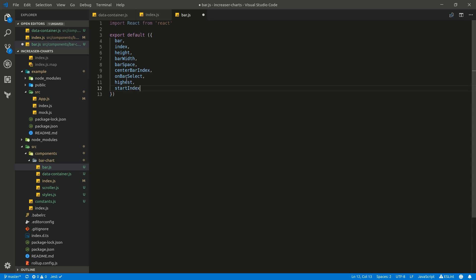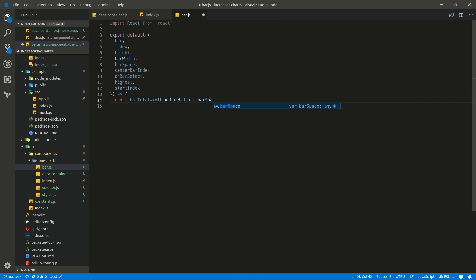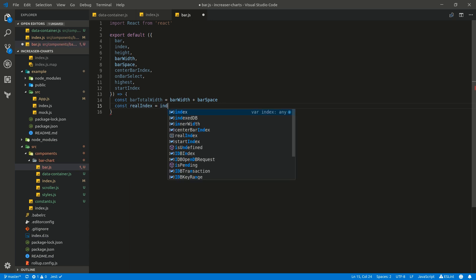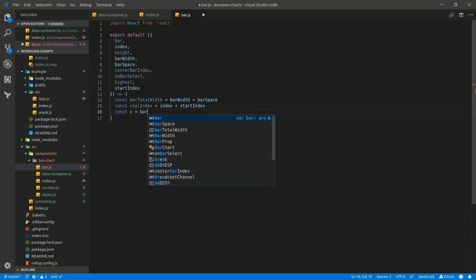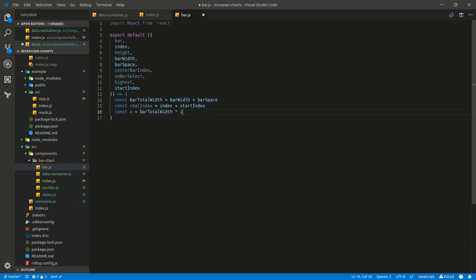Start index is the first bar that will be rendered. Here we will calculate bar total width — bar total width equals bar width plus bar space. Then we are going to take real index, which will be equal to index plus start index. And the x position of our bar will be bar total width multiplied by index, plus bar space.